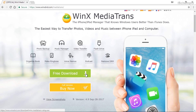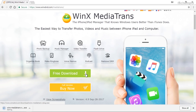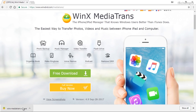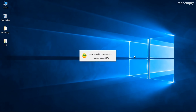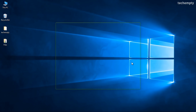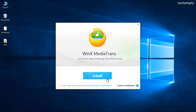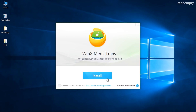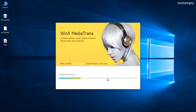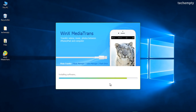Firstly, download WinX Media Trans from the link provided in the description of this video. Of course, you can try it for free. Once the download gets completed, install it on your Windows computer by following the on-screen instructions. Trust me, it will take less than a minute to install it on your Windows PC.